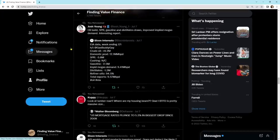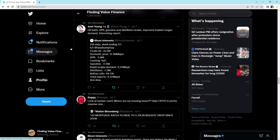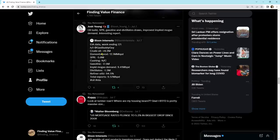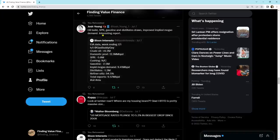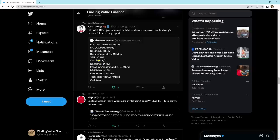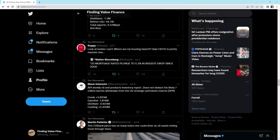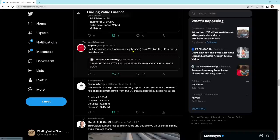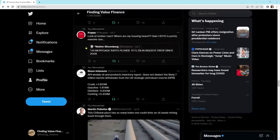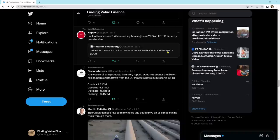We had an oil release. This is the oil build, strategic petroleum release, gasoline, and distillates draws. Improved implied MoGas demand. Interesting report. Here's the information. Crude oil went up, but I think there were 7 million barrels added from the Strategic Petroleum Reserve in this. So you had a 1.2 million barrel build. And there's all of your strategic petroleum reserve down 6 million. Oh, it's a little less than that. A little more build. Next, we've got, look at Lumber Roar. Where are my housing bearers? Glad BTFD is pretty massive size.